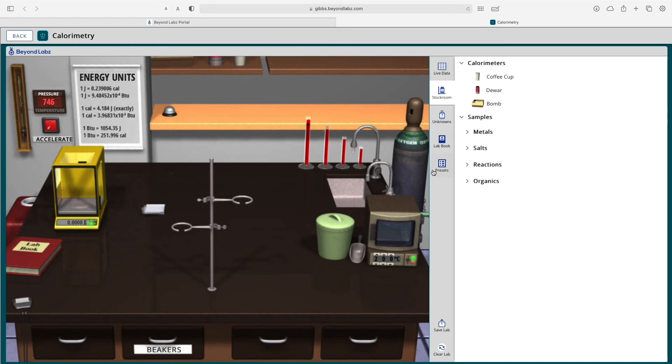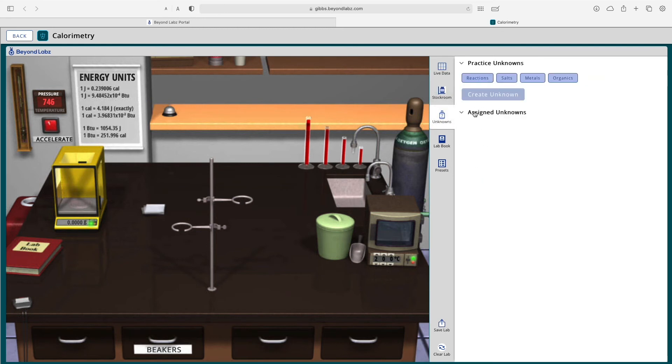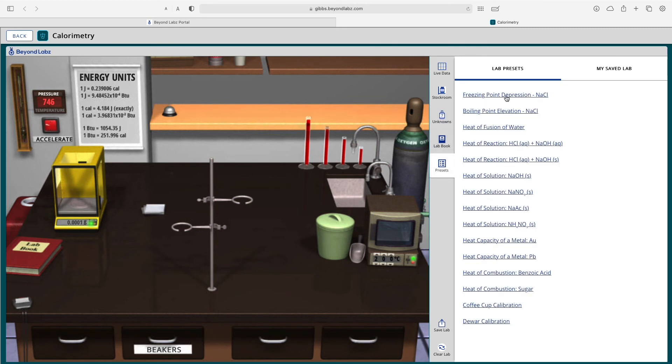On our system tray here, you can view live data, access the stock room, create and use unknowns, access your lab notebook where you can write notes, and access any presets.